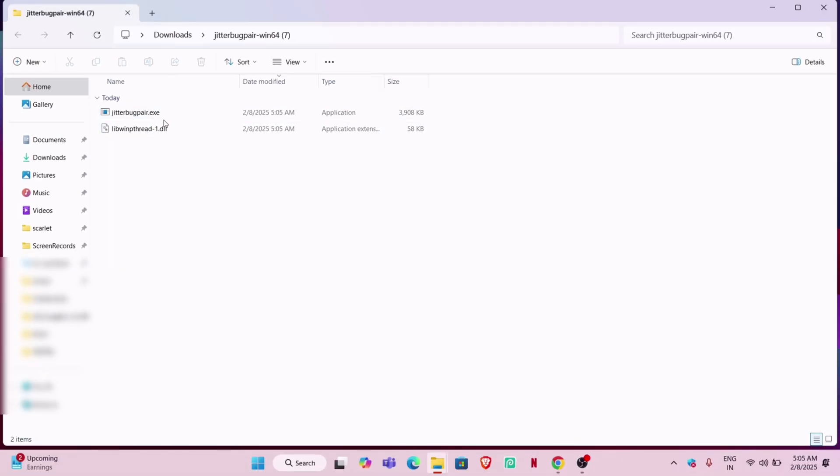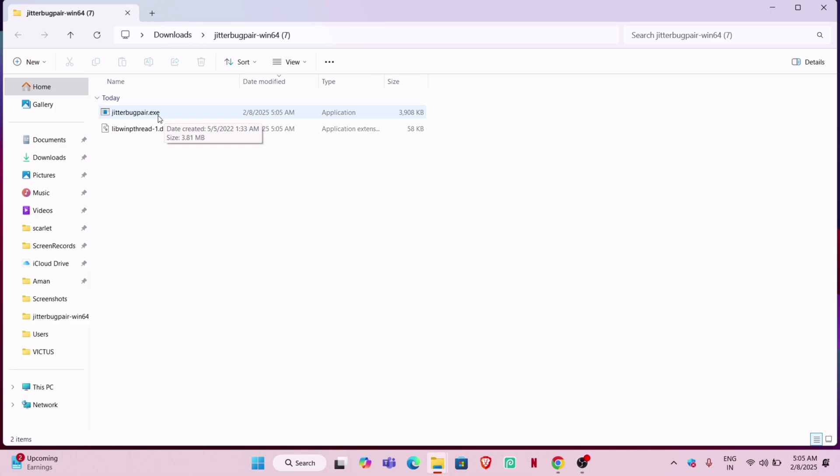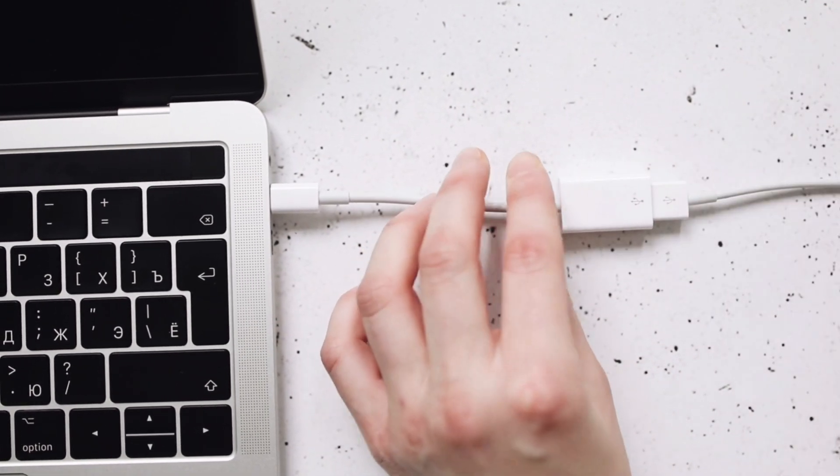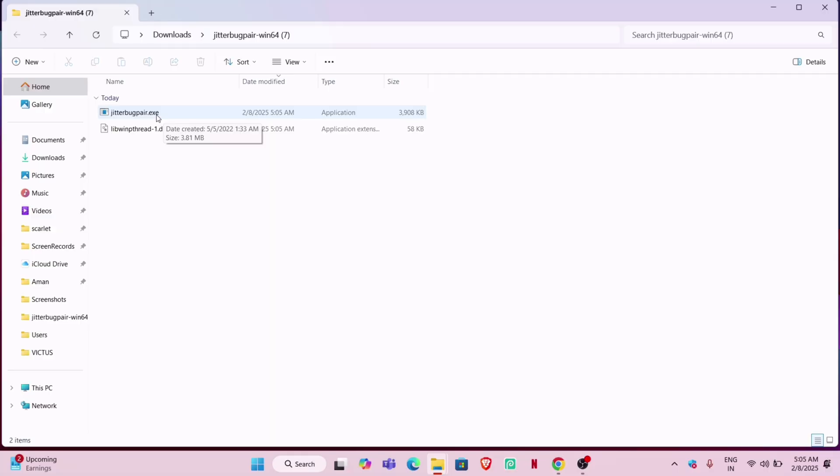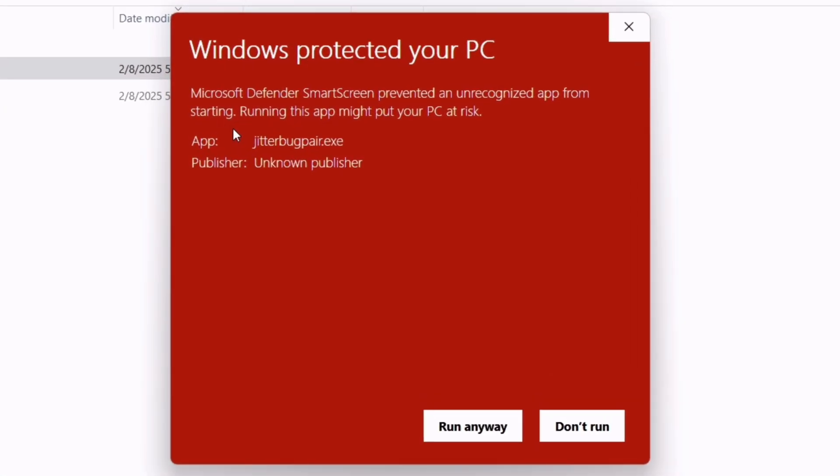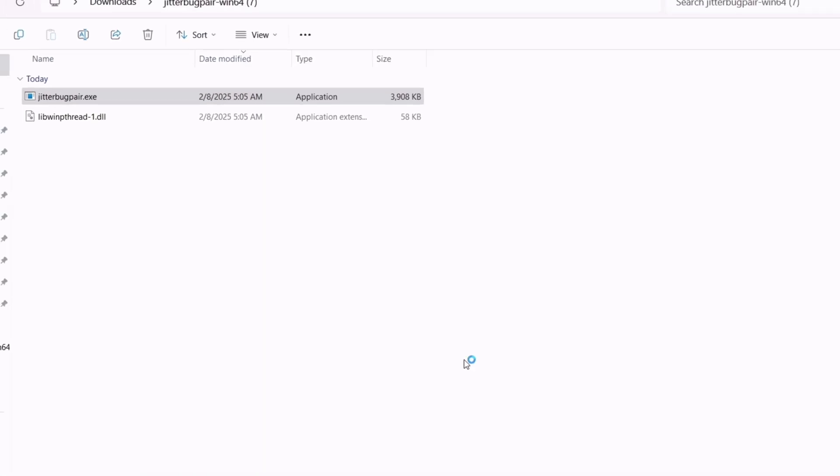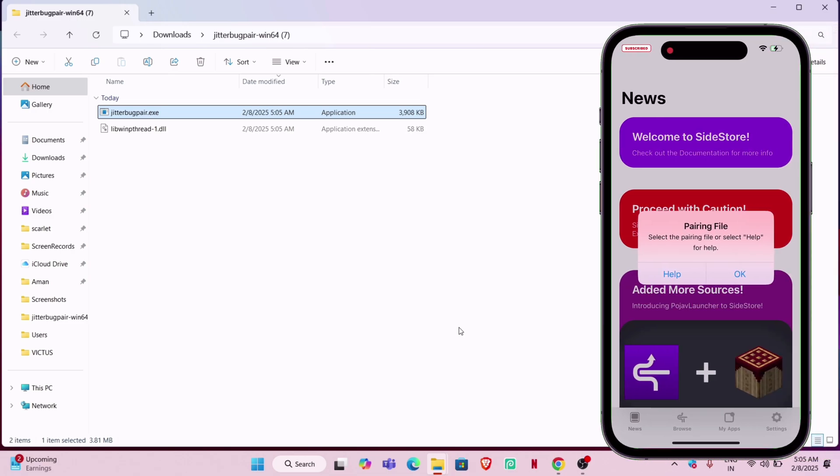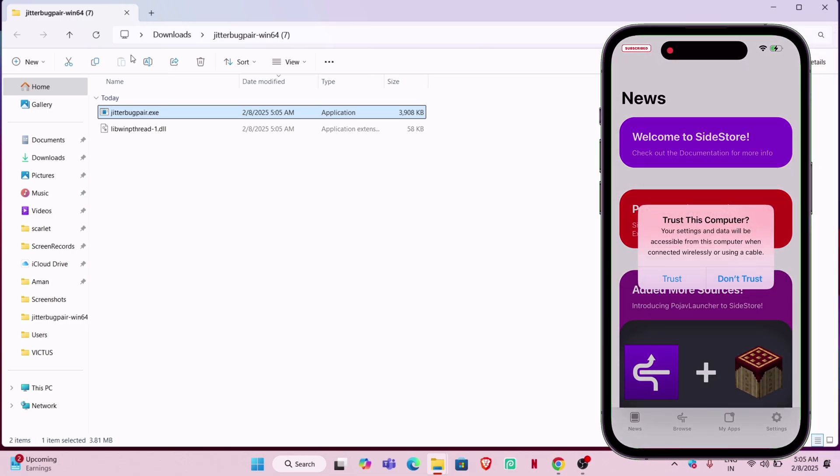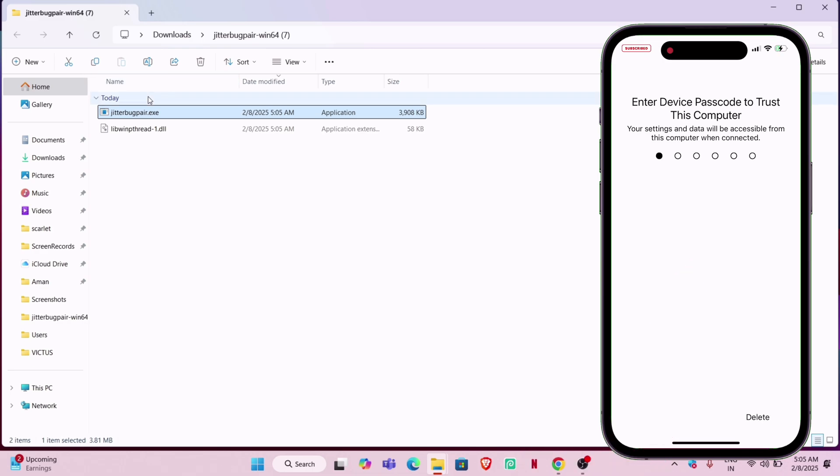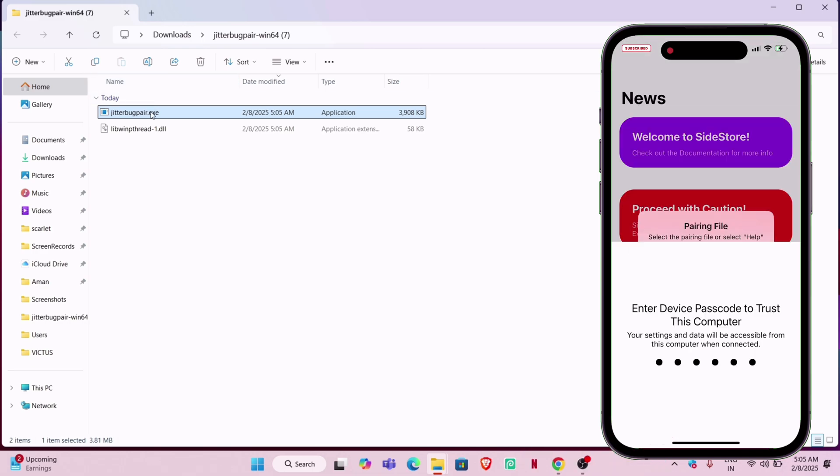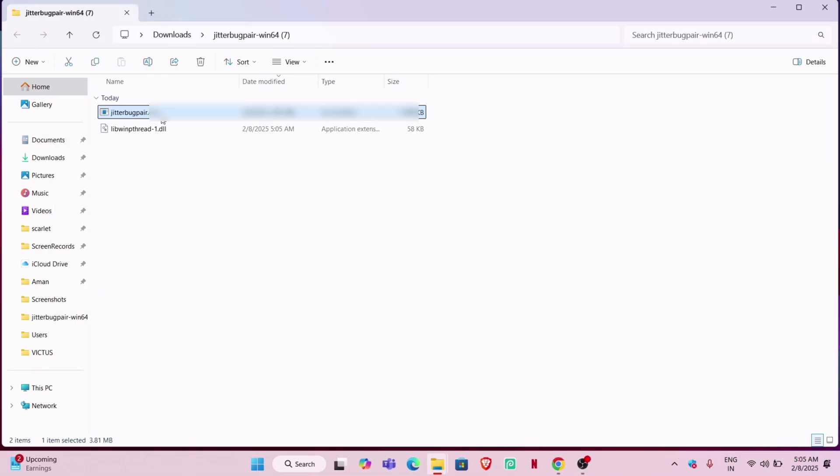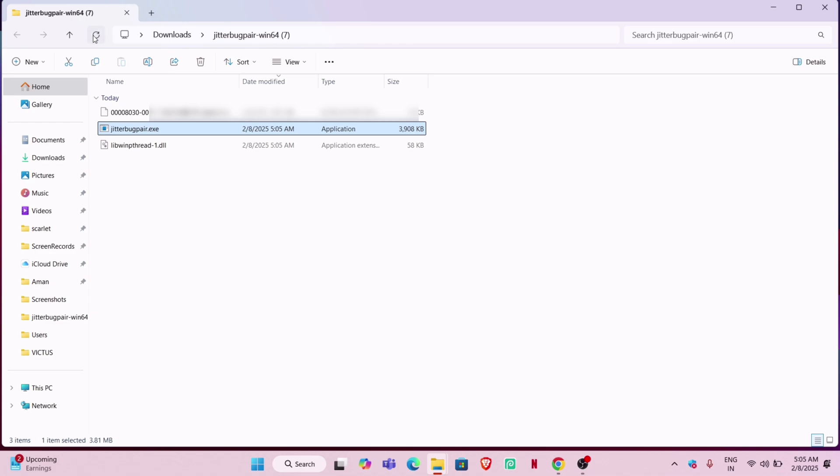Inside the extracted folder, you will find the jitterbug pair exe file. Before running the exe file, make sure your iOS device is connected to the computer using a cable. Then just double click on the file to run it. If you get a pop-up like this, just click on more info and then click on run anyway. The moment you run it, you will see a pop-up like this on your iOS device. Make sure to tap on the trust option. Then again run the exe file and you will see the pairing file auto-generated. If not, just repeat the method.